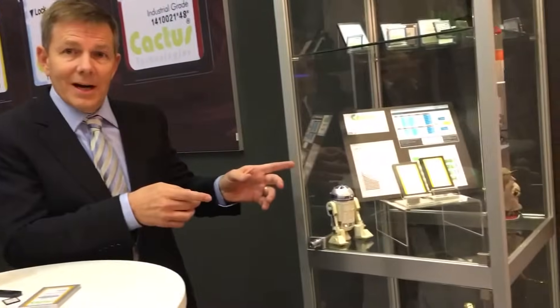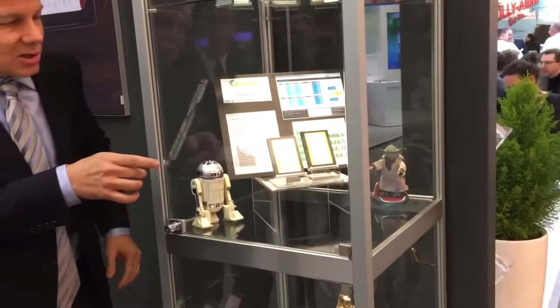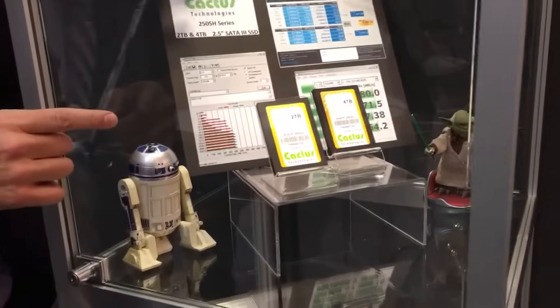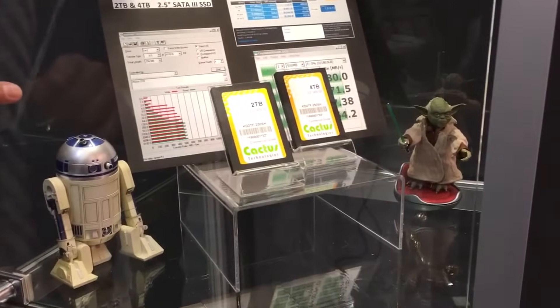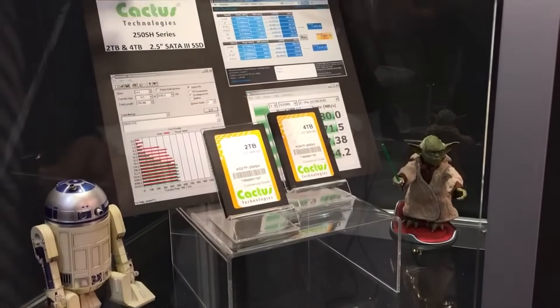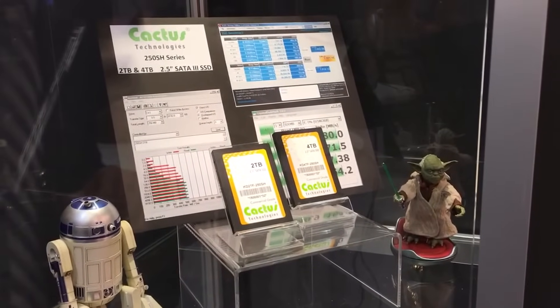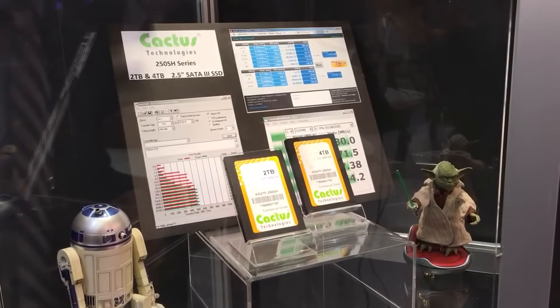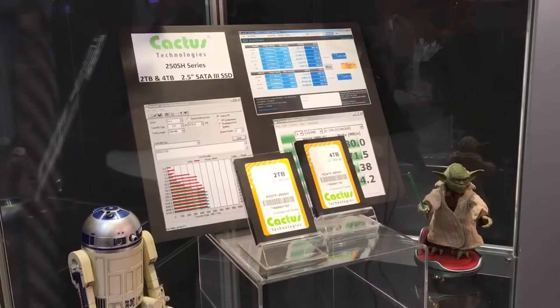In addition to these products, we have some other products over here: a 2 and a 4-terabyte SATA 3 SSD in a 7-millimeter high form factor that are extremely high performance, also with MLC NAND. And that's what we're showing today.